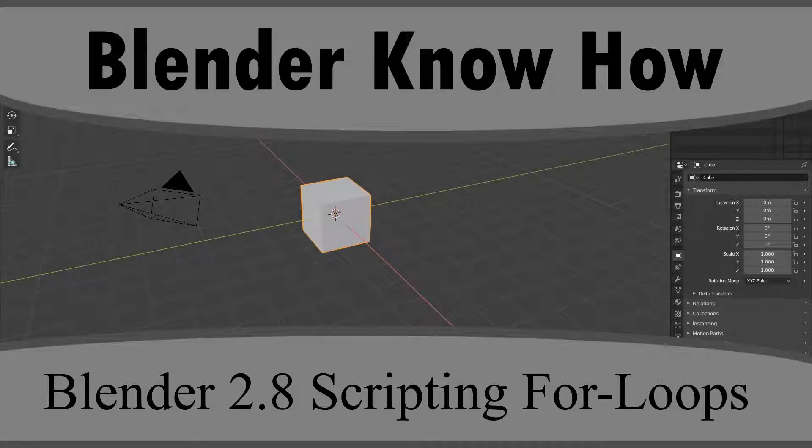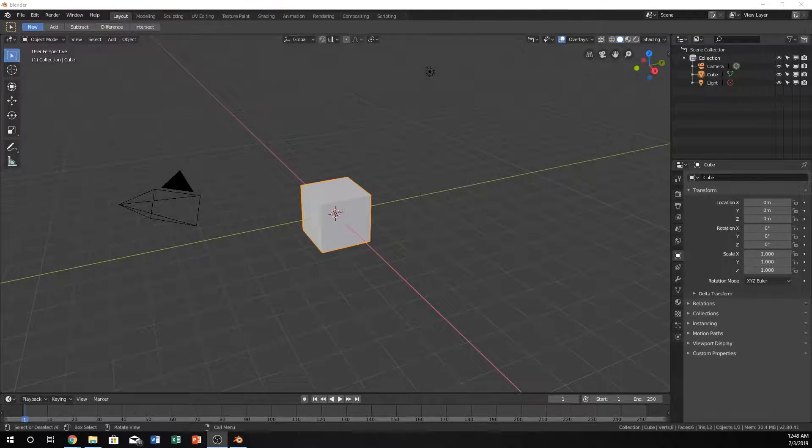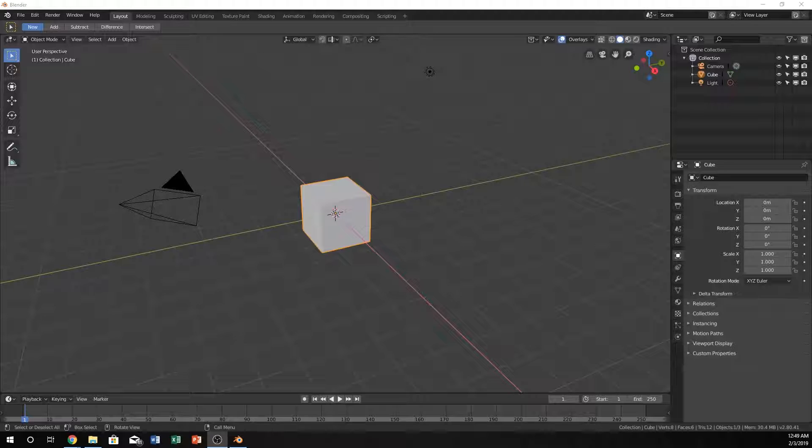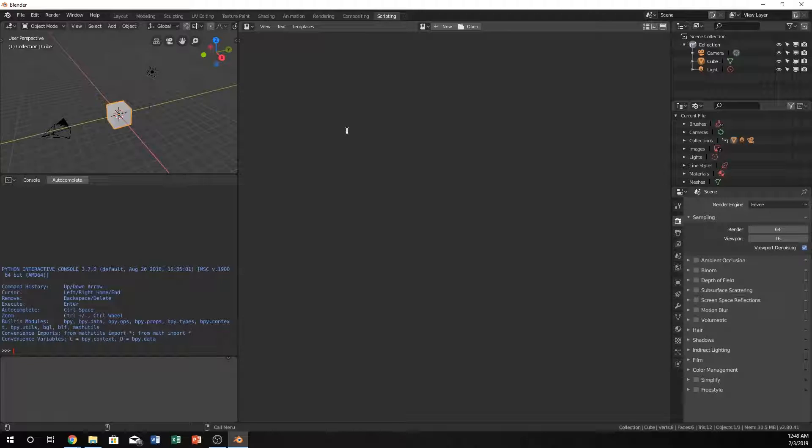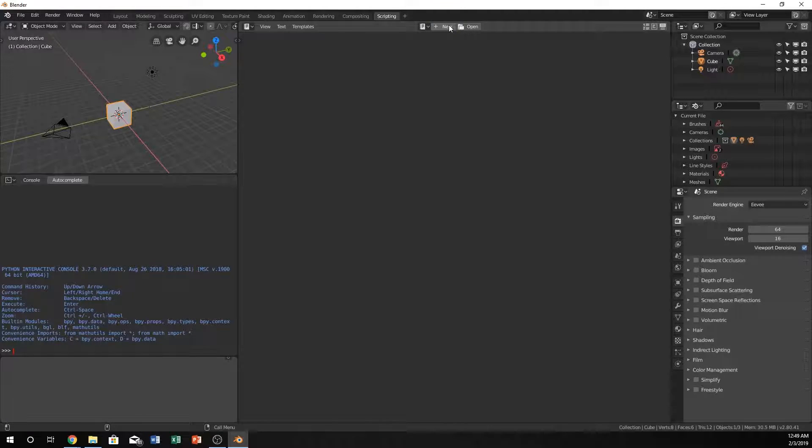Hello and welcome to another Blender Know-How tutorial. In this video we're going to get back into scripting. Go ahead and go to the scripting tab. We're going to do our first for loop on Blender Know-How, so it's going to be pretty exciting. We're going to just jump right into the script editor, so go ahead and click the new one.